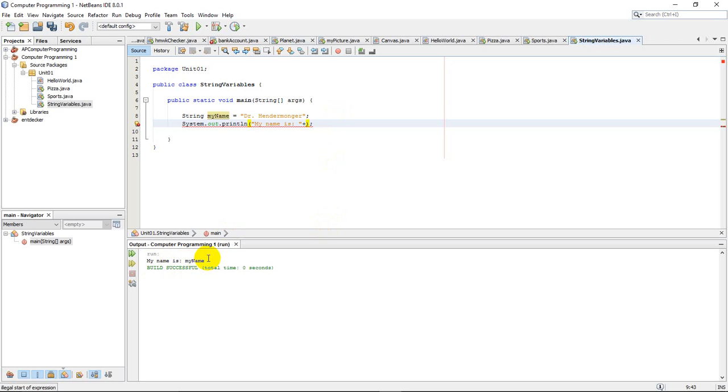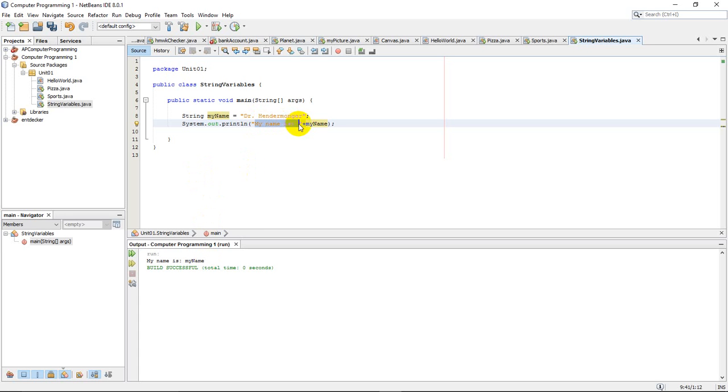I'm going to add a variable in here, so myName. This is called concatenation, which is going to be a huge topic in how we build output statements. Now what this is telling me is it's saying literally print this, print that exactly as you see it. And when you're done, I want you to tack on whatever is stored in this variable.